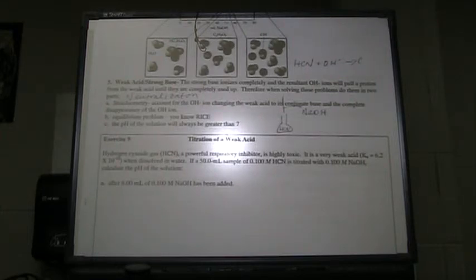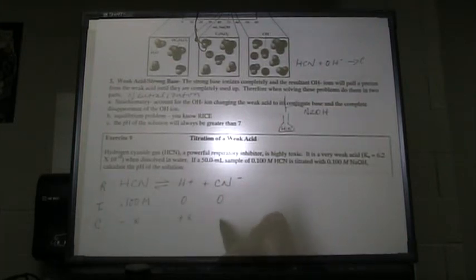We should calculate the pH of the solution before anything happens first. The pH before — when it's just the HCN in the volumetric flask — is characterized by the dissociation of the acid into its hydrogen ion and its cyanide ion. This is just an ICE table. Our initial concentration of HCN is 0.1 molar. We have none of the H⁺ and none of the CN⁻.